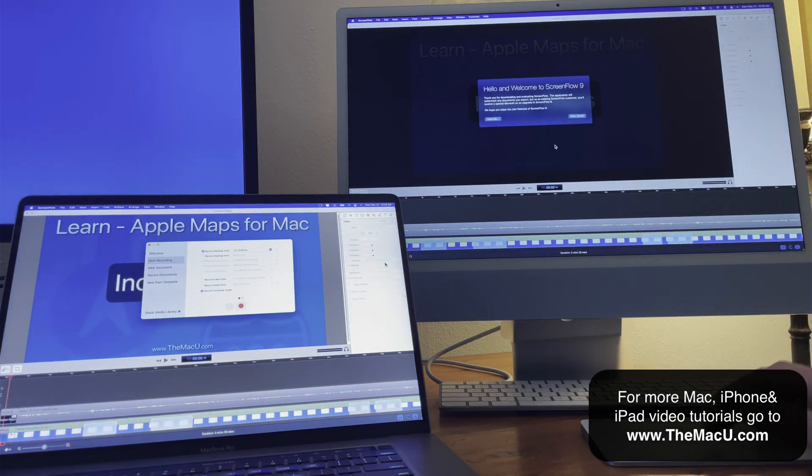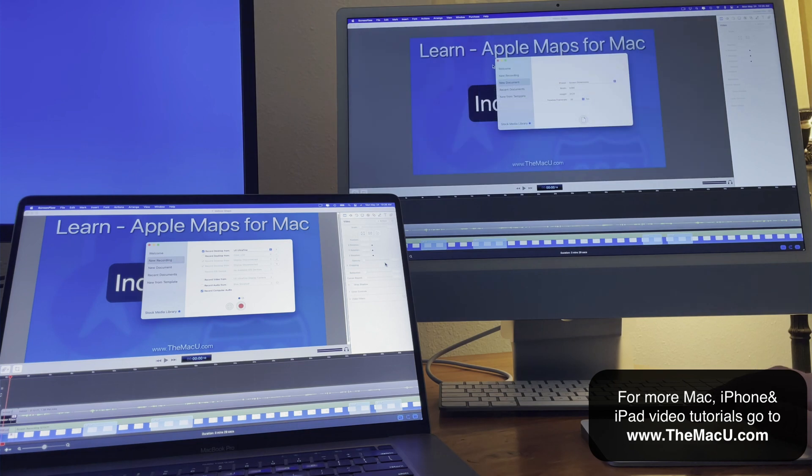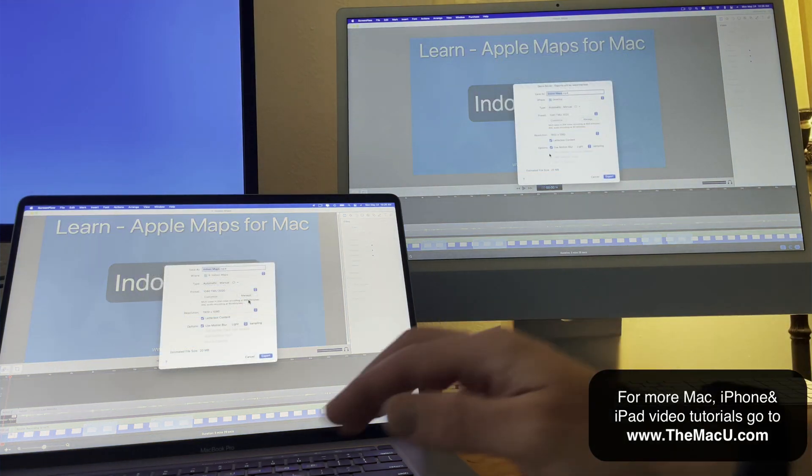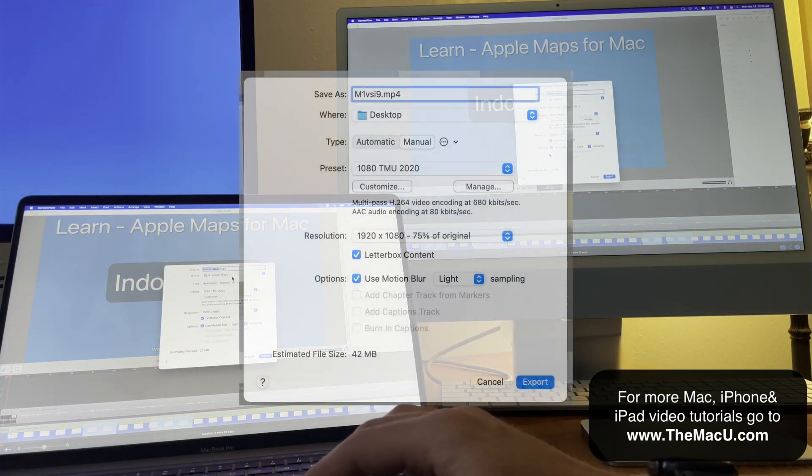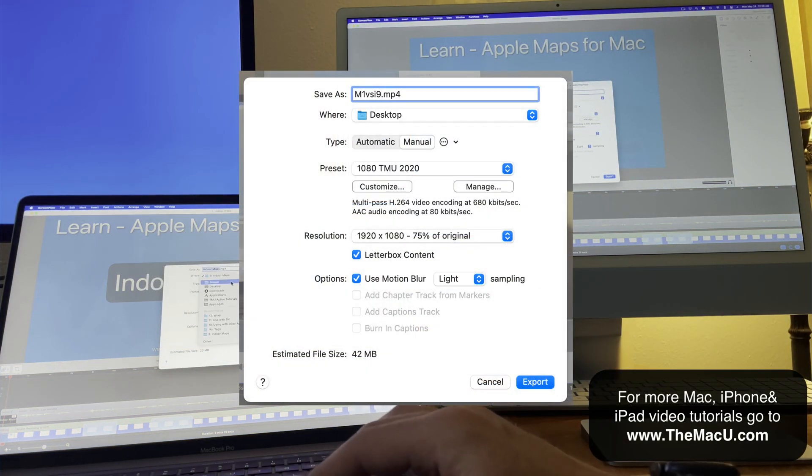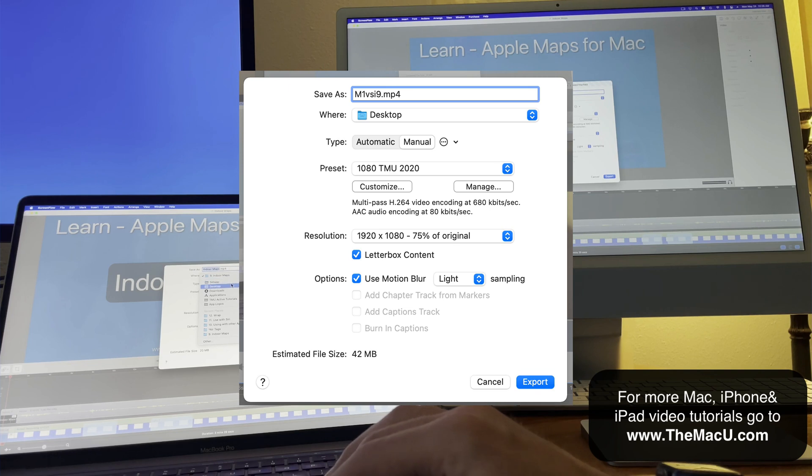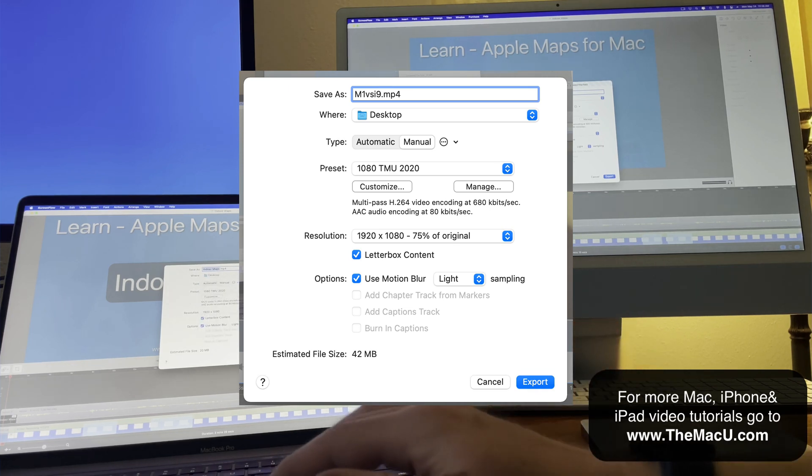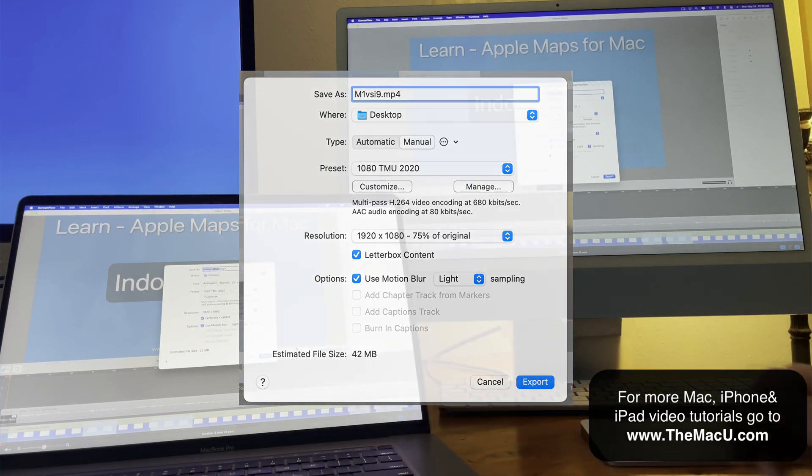Now let's begin an export. These are the typical settings that I use to export lessons at 1080p. I'll save the files to the desktop on each Mac and then get started.